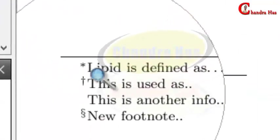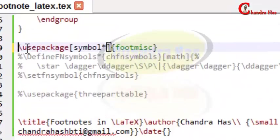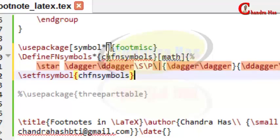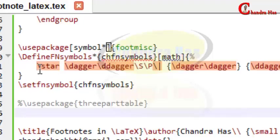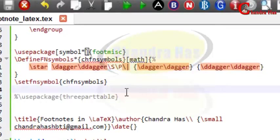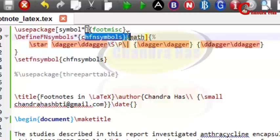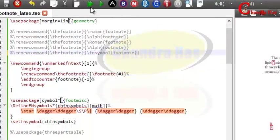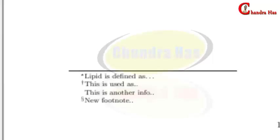You can also use your own custom symbols. For that, use the `pmisc` package and then use `\definefnsymbol` — give it a name like `chfnsymbol` — and inside, pass the symbols you want to print, such as a star, dagger, double dagger, and combined symbols. You can put as many symbols as you want in this command. Then write `\setfnsymbol{chfnsymbol}` using that name in the preamble. Compile the file and you can see the custom symbols appear; you can also interchange their order.